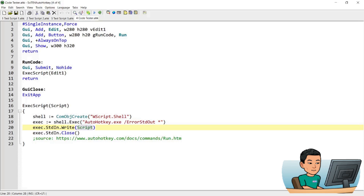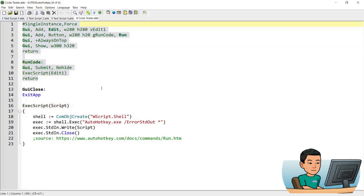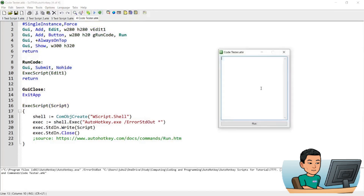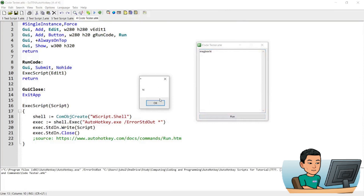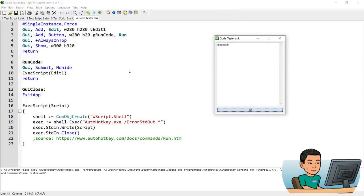This function is run when you — this is a GUI, and let me just run it actually. I've got it right here. I'm going to just type out a message box 'hi' and if I hit run, that will show me the message box. So this works perfectly as a little code tester.